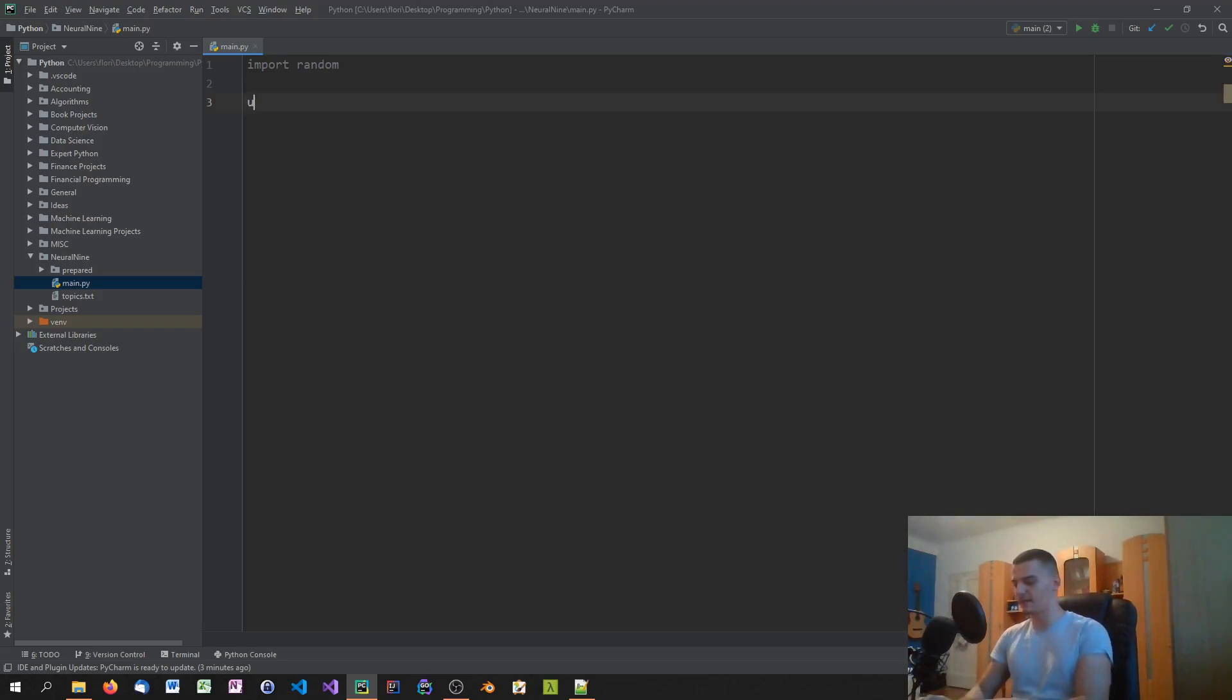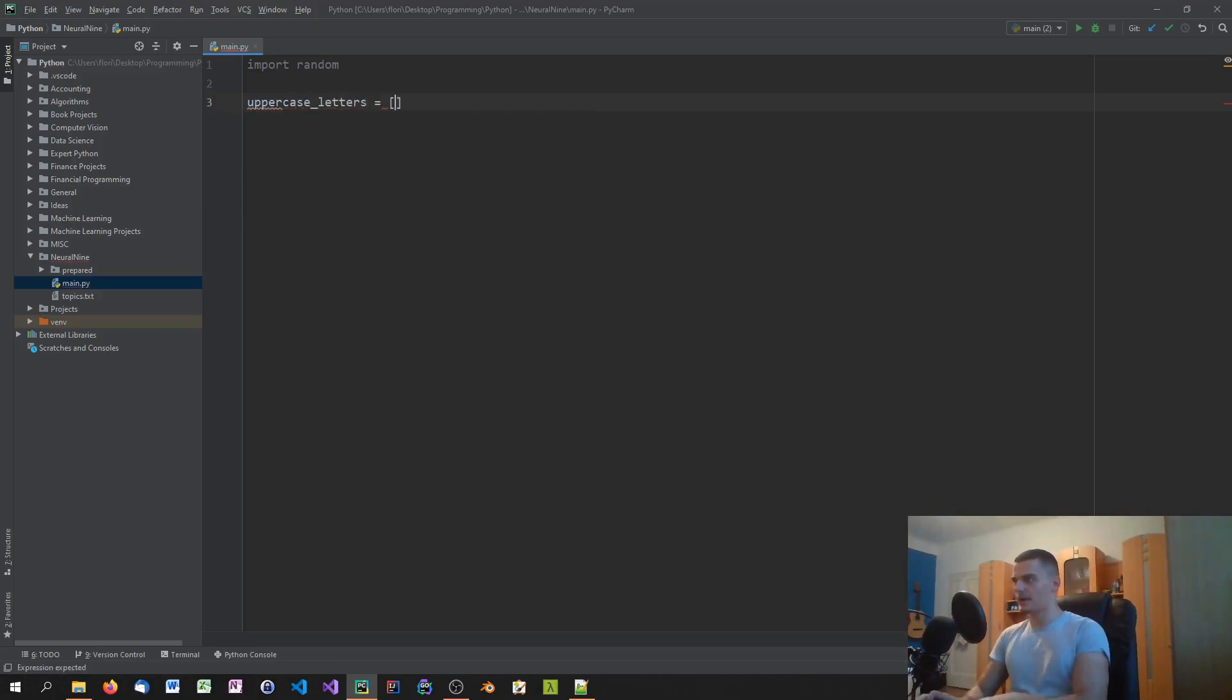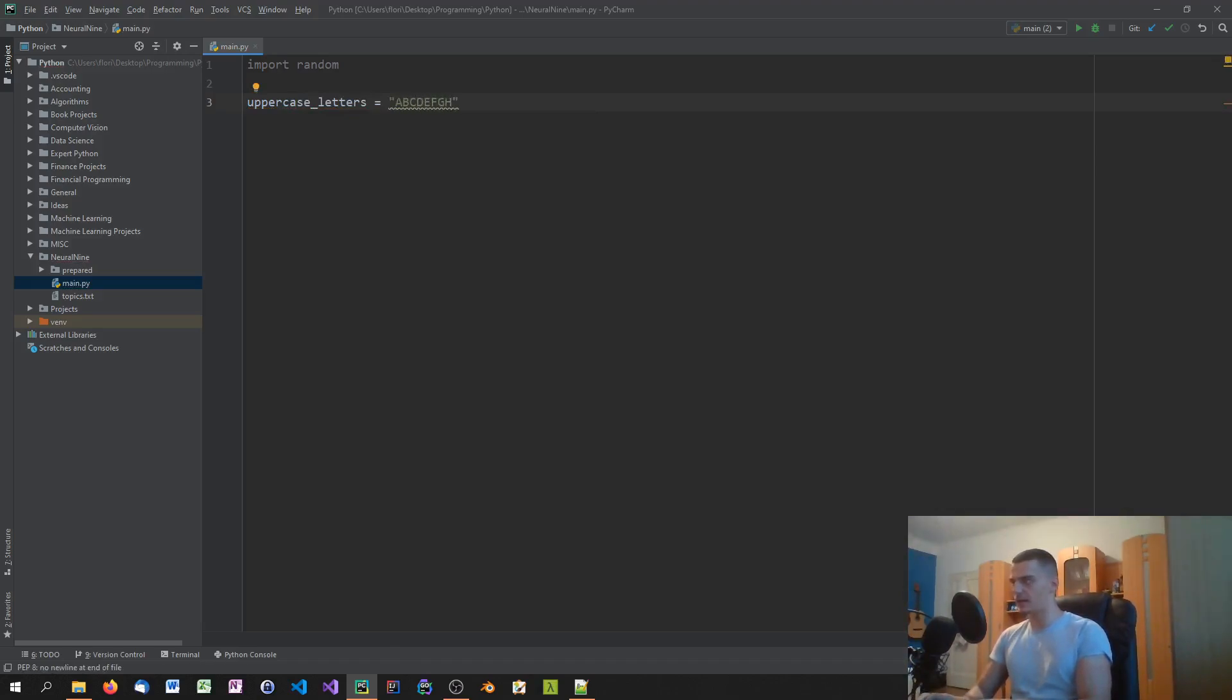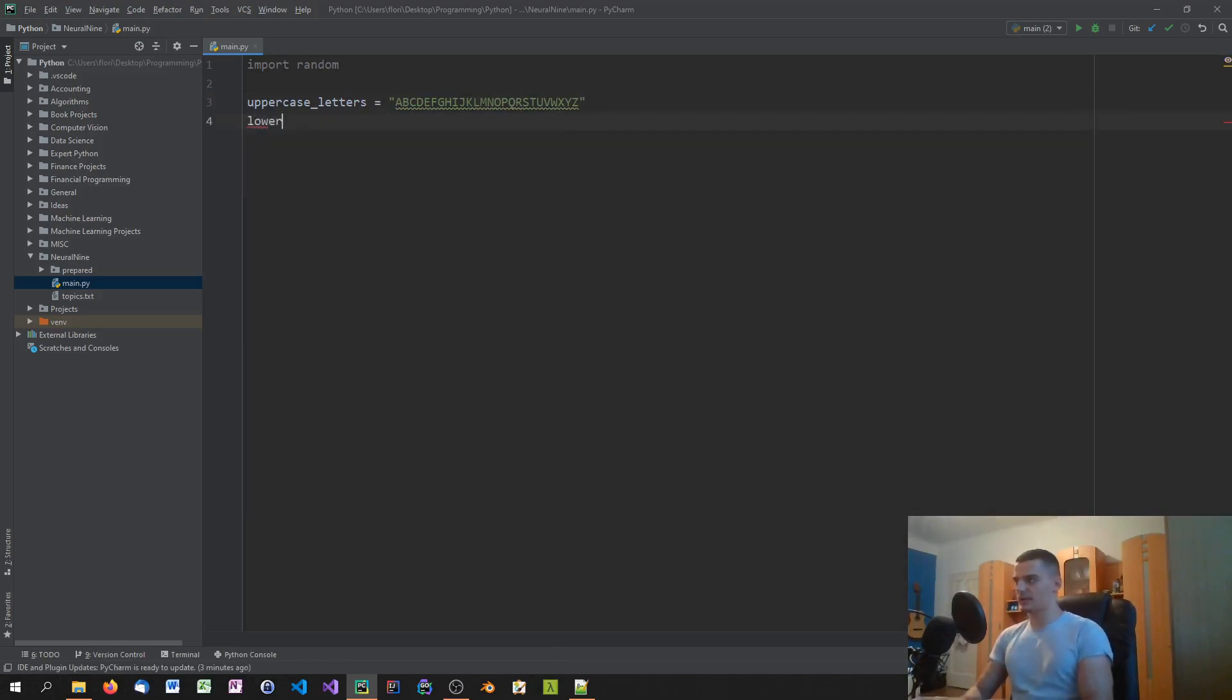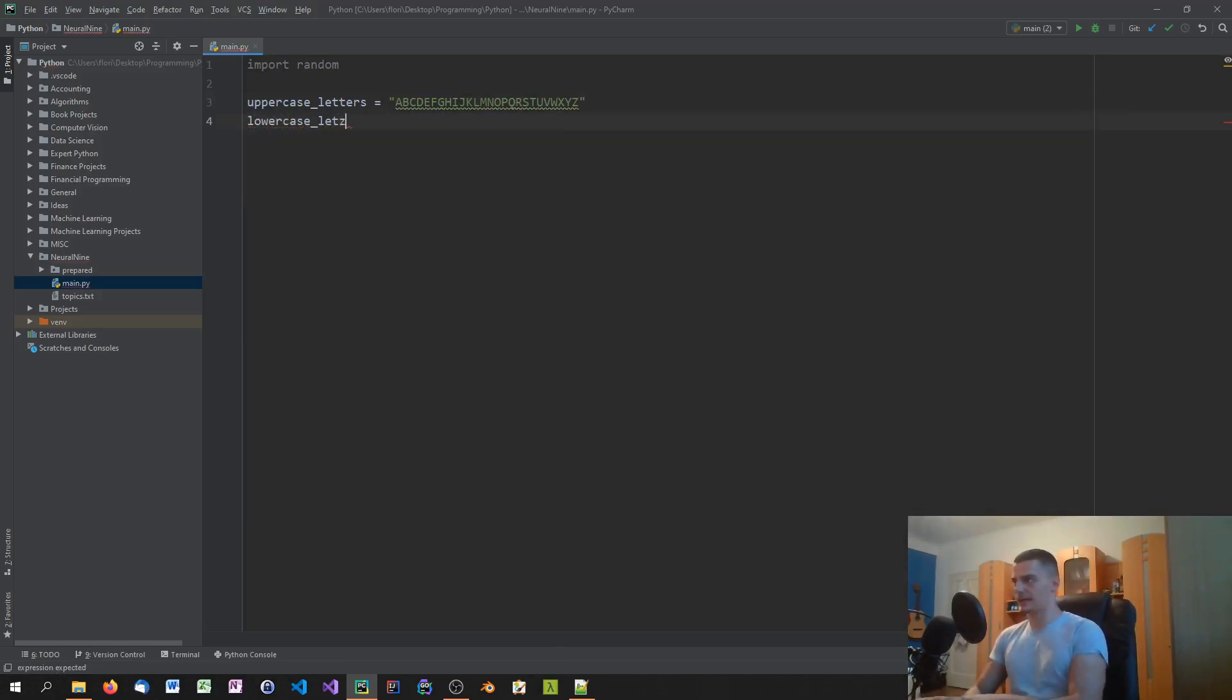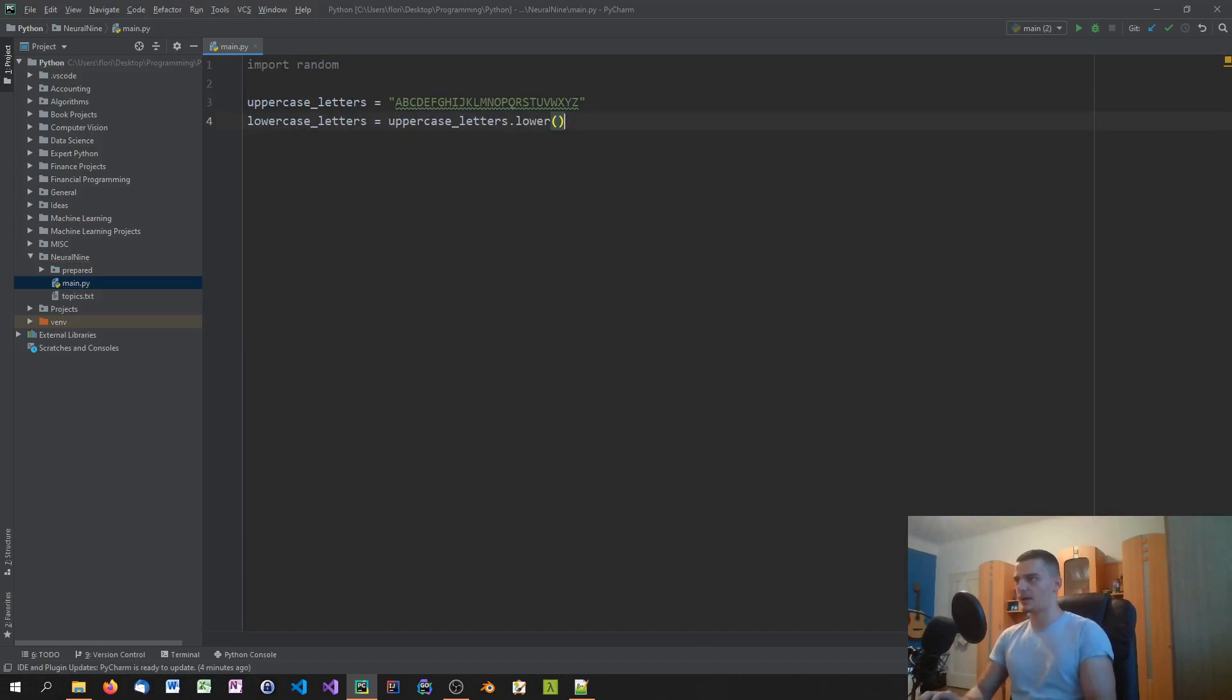So let's say we have, for example, uppercase letters here. This is one thing. And we're just going to make a string here with ABCDEFGHIJKLMNOPQRSTUVWXYZ. There you go. Then we're going to say lowercase letters, and we don't need to write everything again. We can just say uppercase_letters.lower using the string function here.